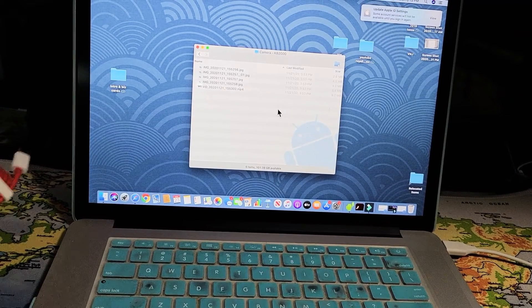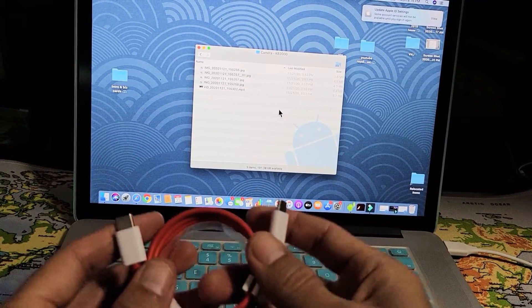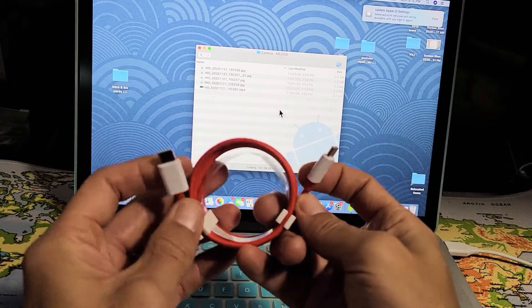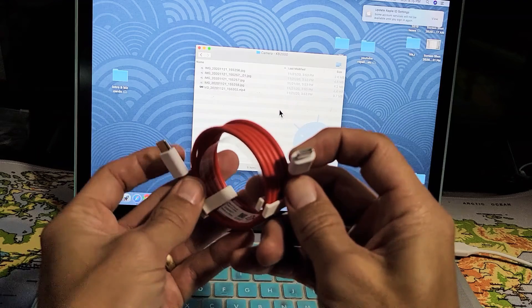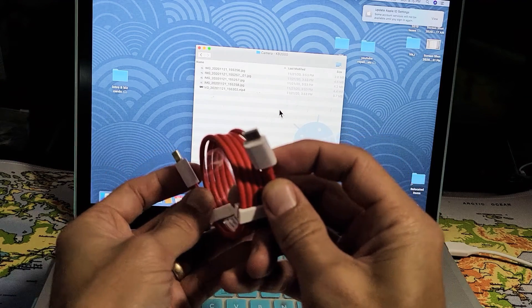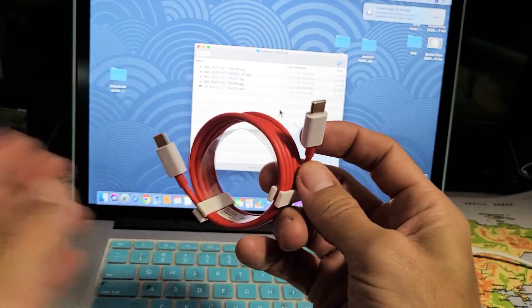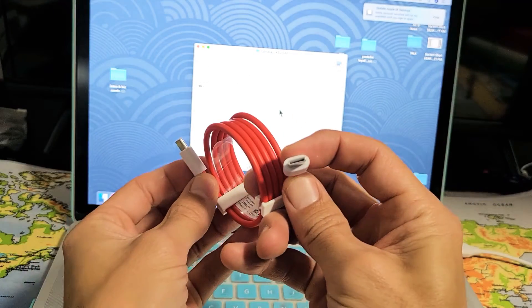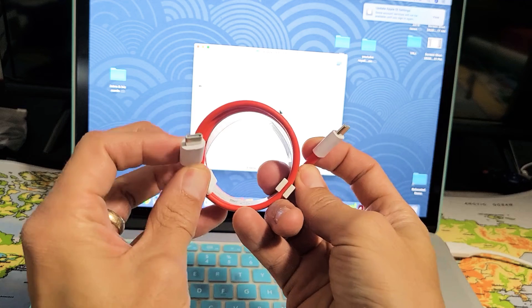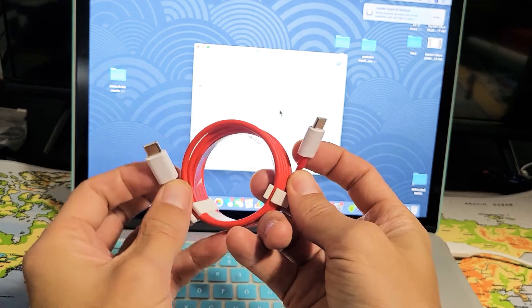Now the first thing I want to note is with the 8T, the OnePlus 8T, you get a charging cable here, data sync cable. It's a USB-C to a USB-C.